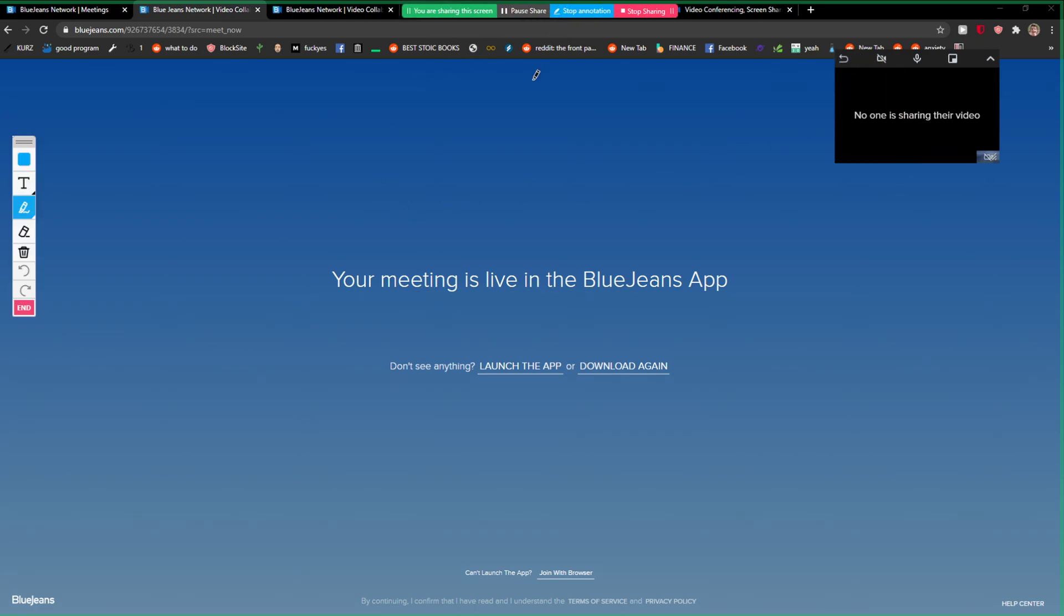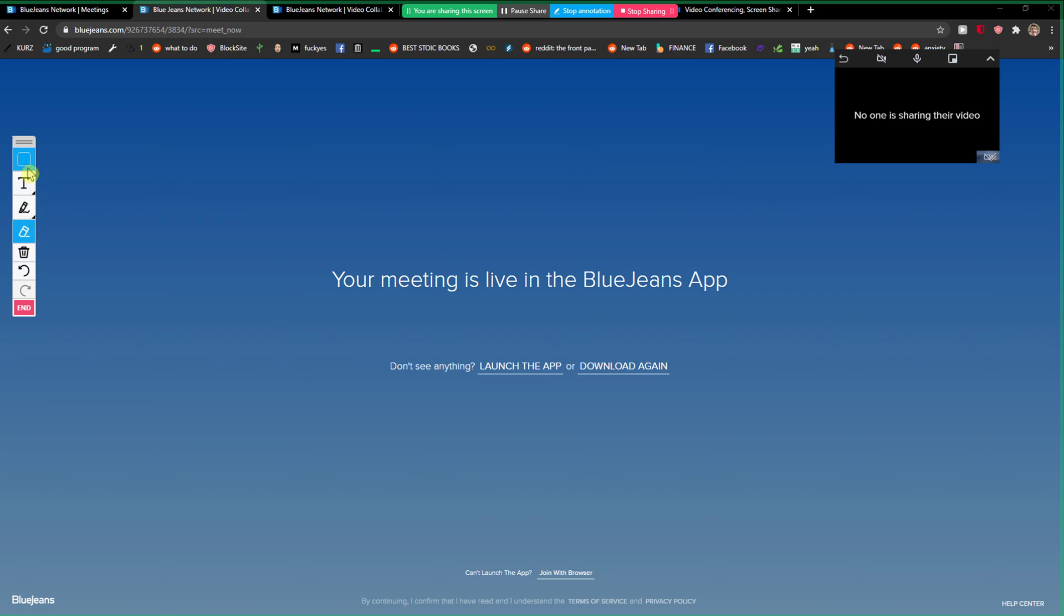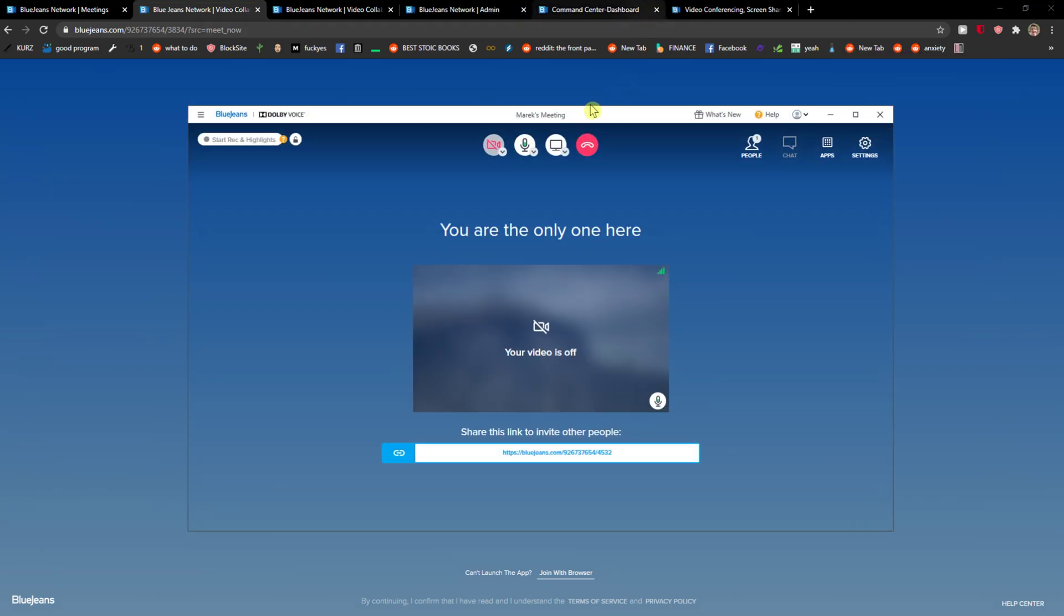I can just start drawing here, you know. So I can do whatever and this is how you can do it. And then what you can do is delete it, add text, change the colors and everything.